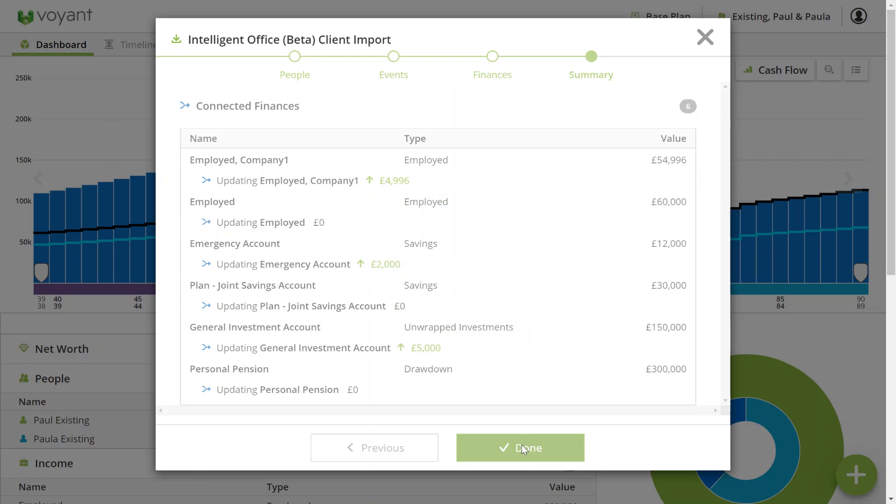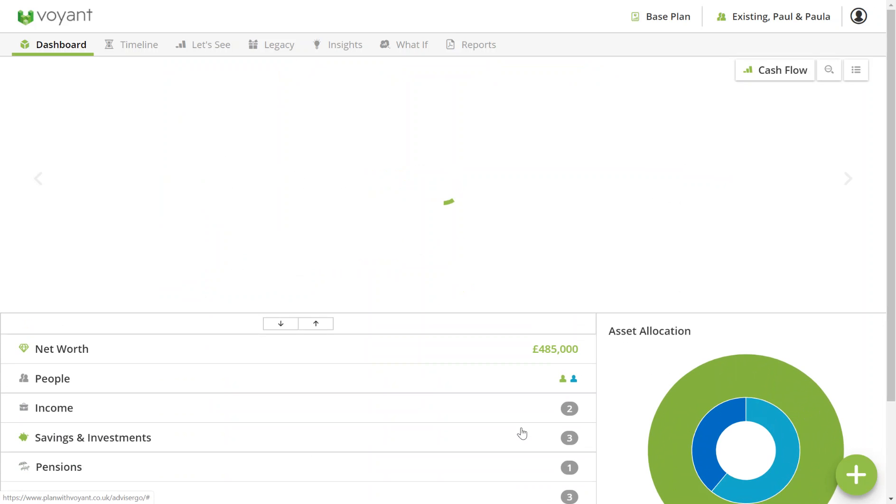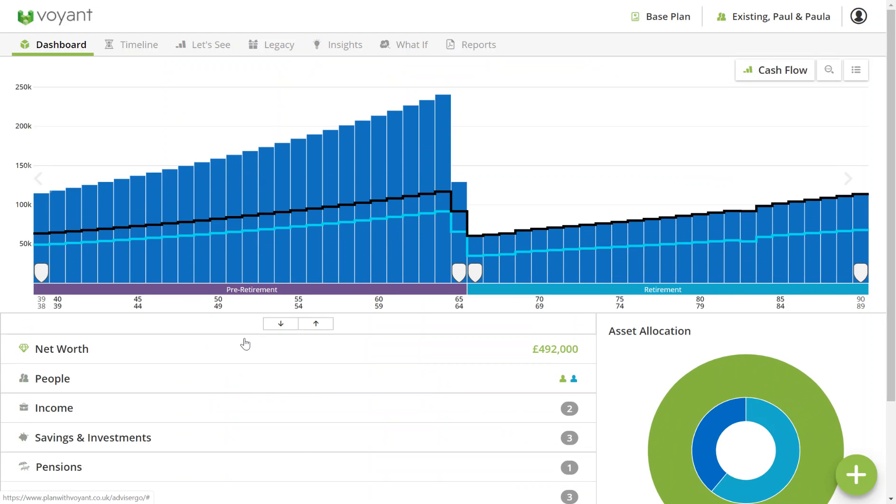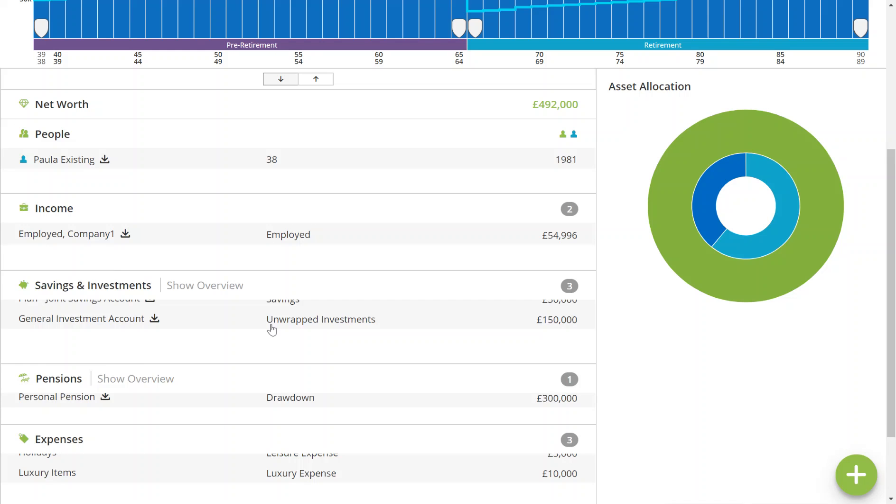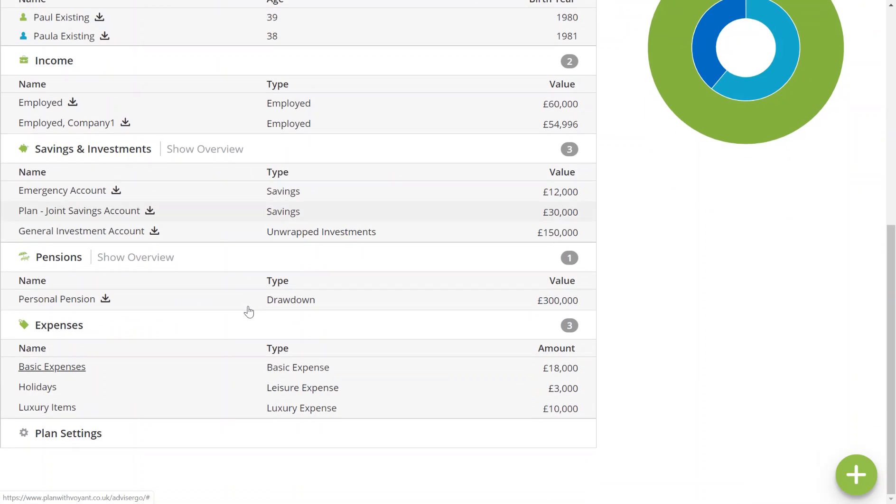Once you're happy, you click done and it will update the values that you've just connected it to, as shown by the downward arrow with the line underneath.